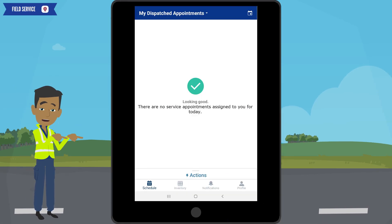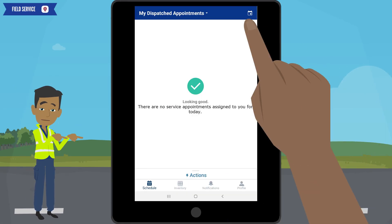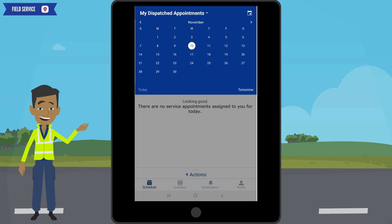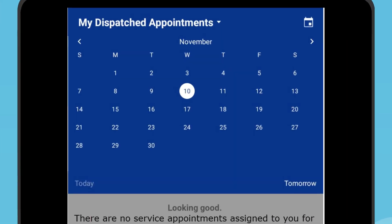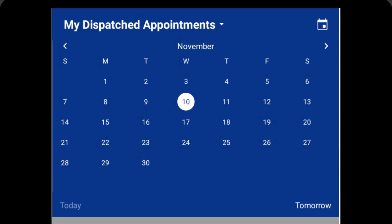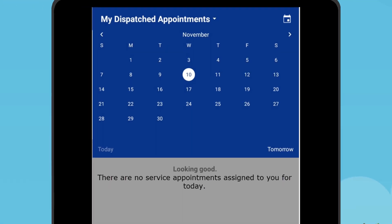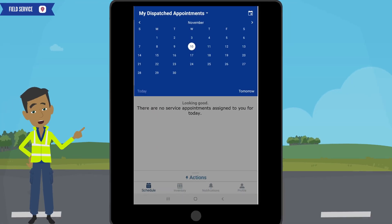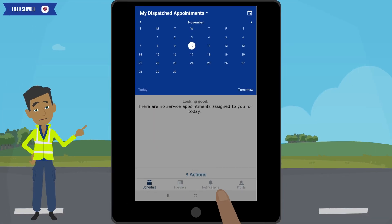The next option is the calendar. The calendar is a quick way to select a date to view previous calls. You can do that by simply clicking on the date. To get out of here, simply click in the gray area.